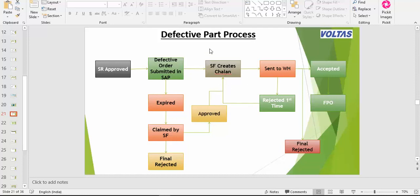Suppose you created the chalan and sent it to the warehouse. The warehouse has two options: either reject or accept. If they reject the first time, you have the option to recreate the chalan. Ask the warehouse why they rejected. Based on their inputs, you recreate and send it back the proper way. If accepted, then FUO will generate spares. If rejected twice, then it is a final reject.